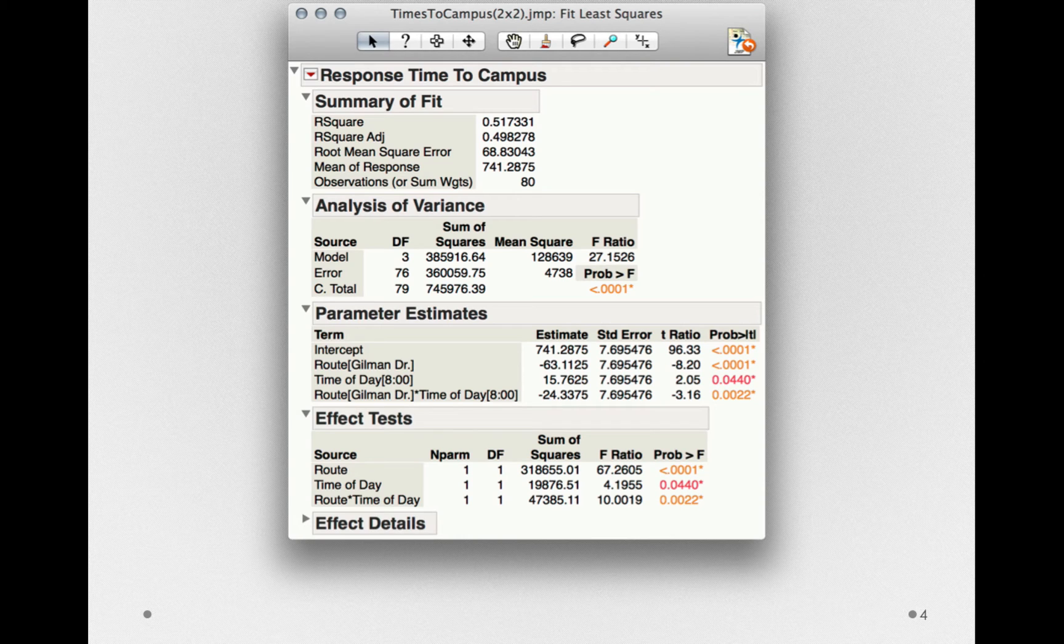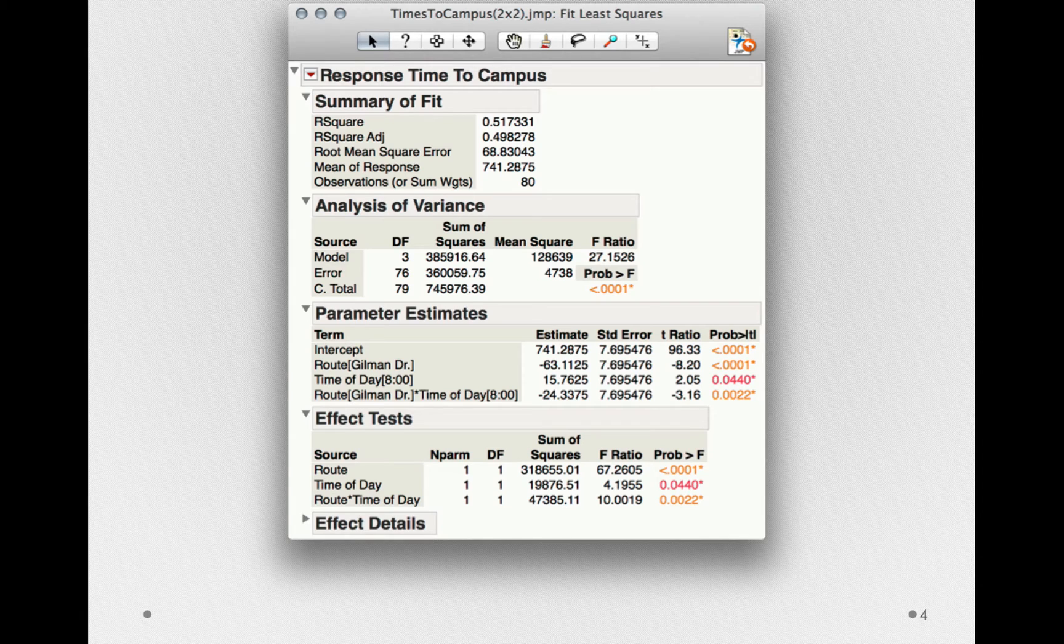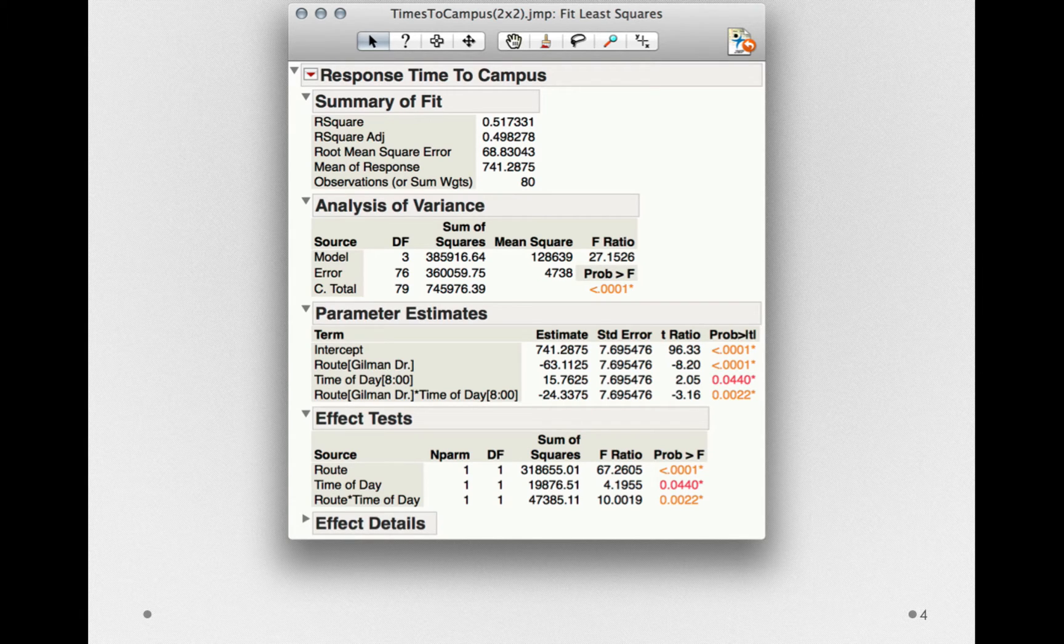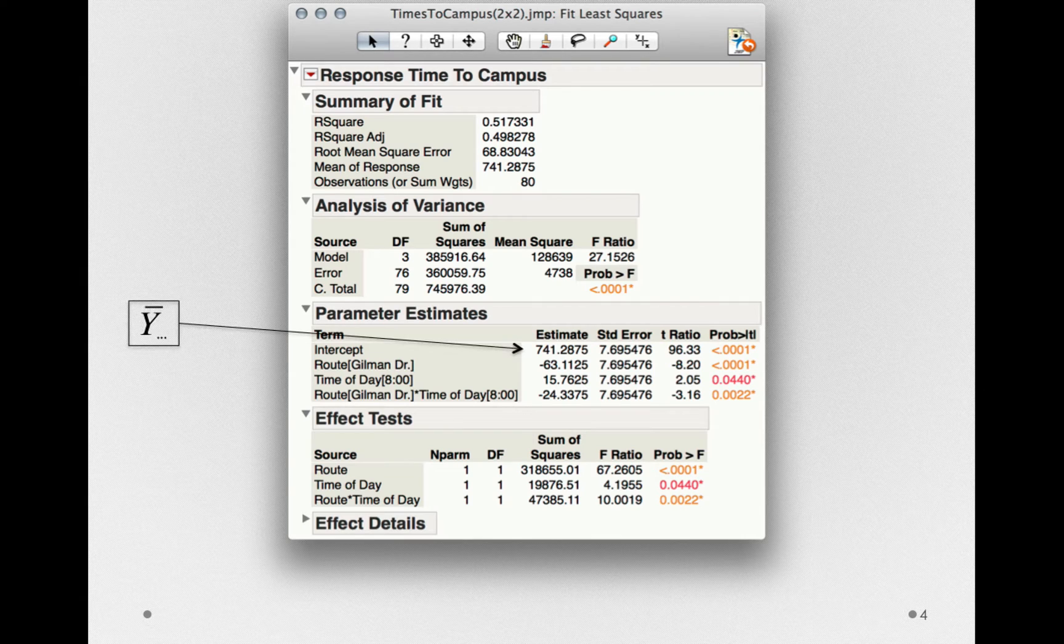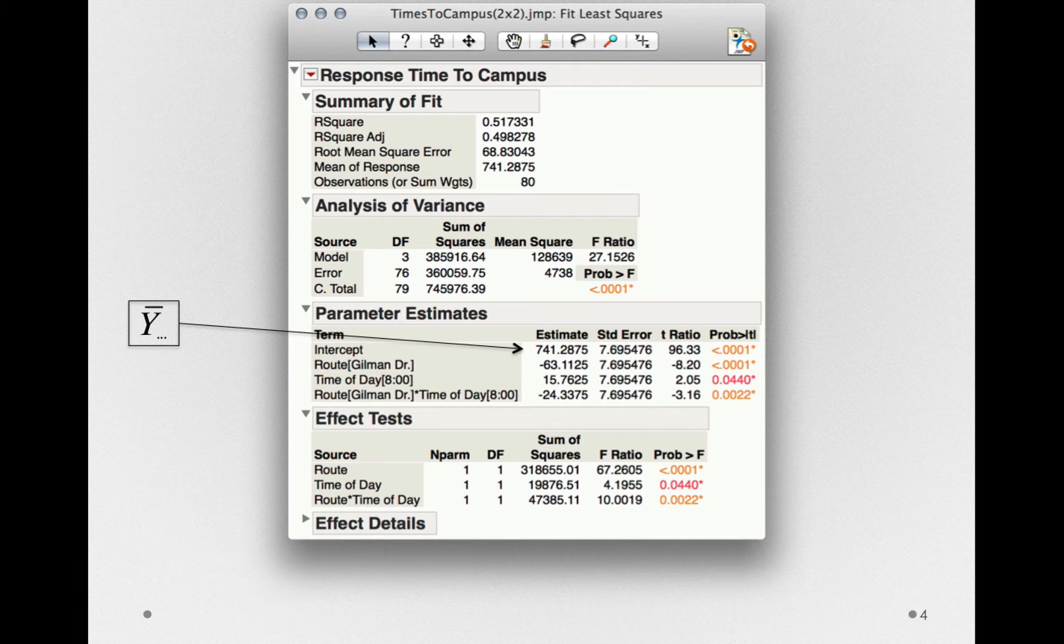Our output from the full factorial analysis of variance will include all the terms that we looked at when we developed the mathematical model that underlies the full factorial analysis. Let's start with the intercept of the model. This is y bar dot dot dot, the grand mean across everybody.